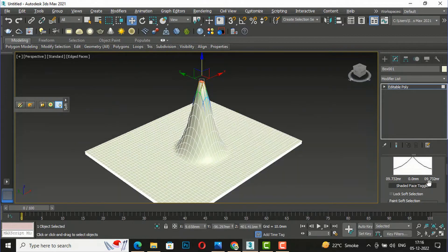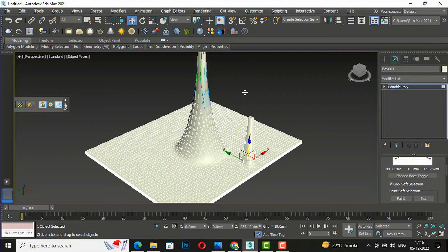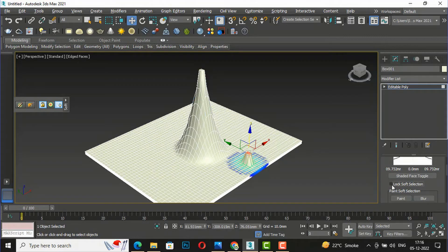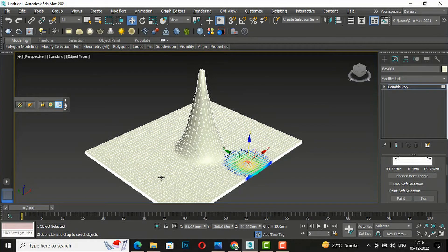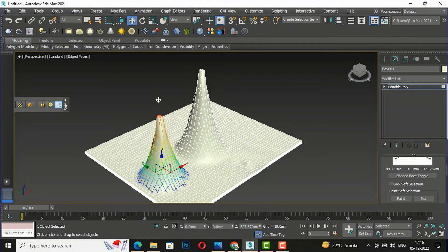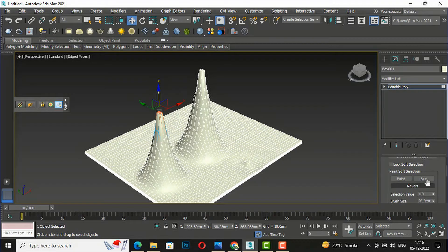If you lock this selection in soft selection, there will be no changes. Suppose I move this — there is no soft selection effect. If you unlock this, you can see the soft selection areas are active again. So you can see when to lock and when to unlock this.